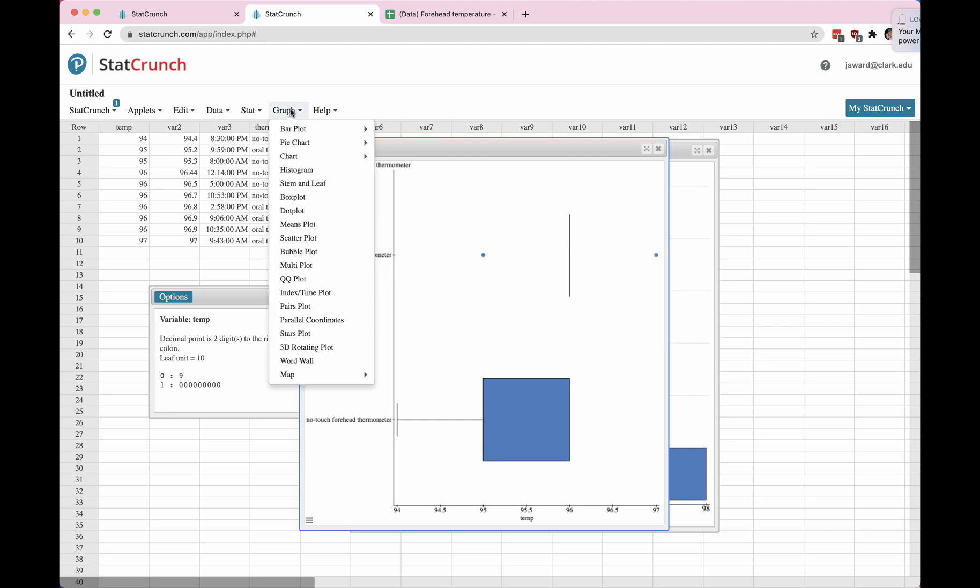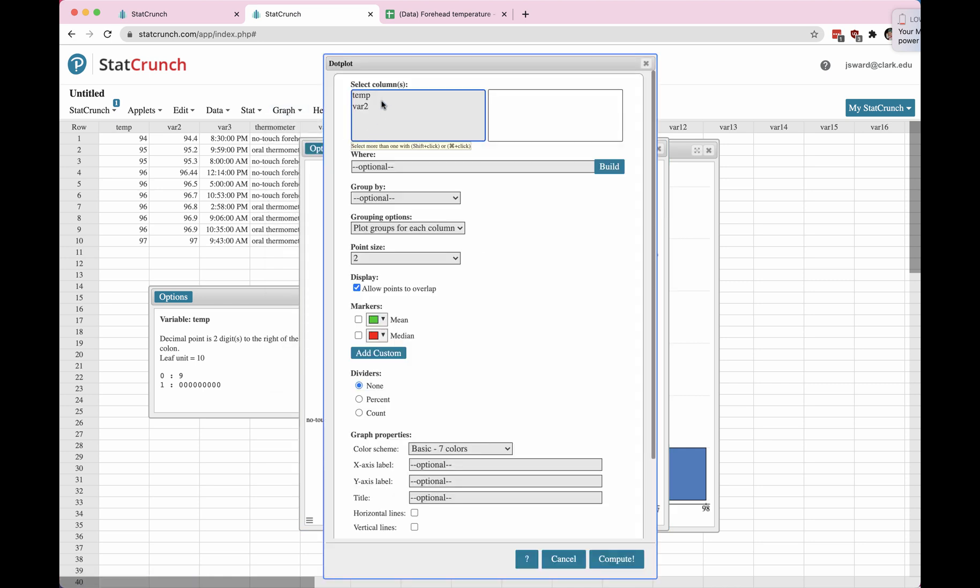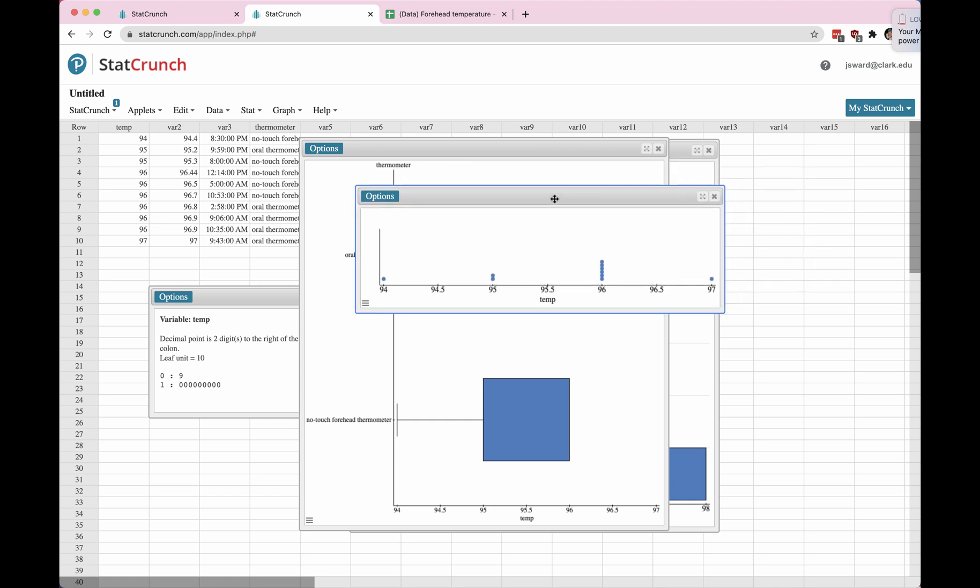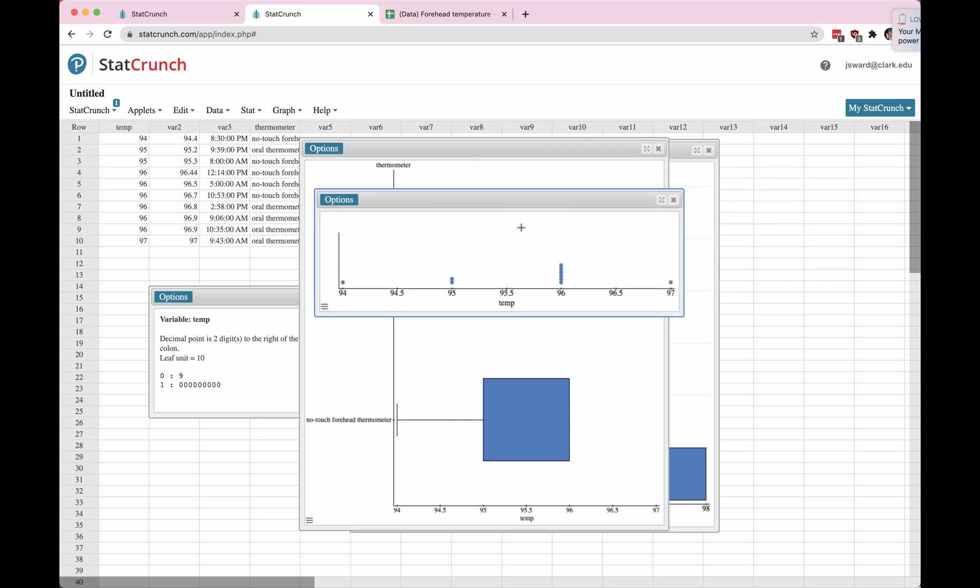Alright. Any other graphs that we can make? We could do a dot plot, choose our variable just quickly here. Now we see all the dots. A title would be nice, better, a more descriptive bottom axis would be nice, but you can see all the little dots.